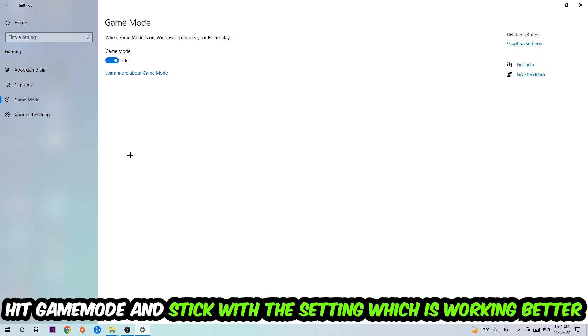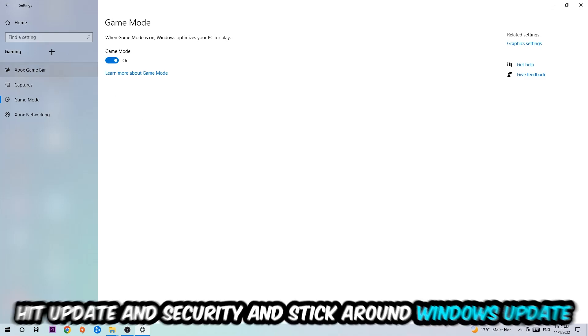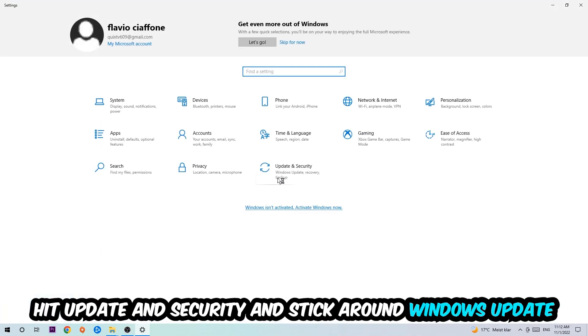Afterwards, hit Game Mode. I can't really tell you to turn this off or on—you need to check it for yourself and just stick with the setting which is working better.